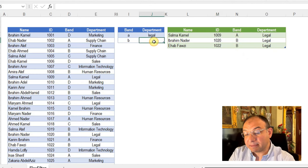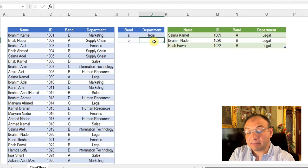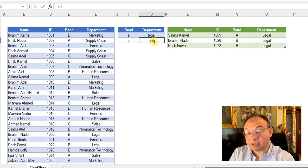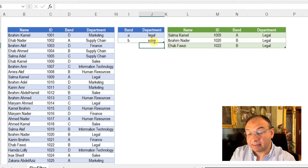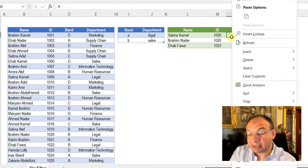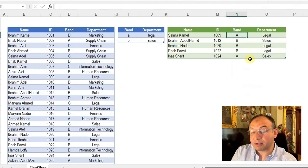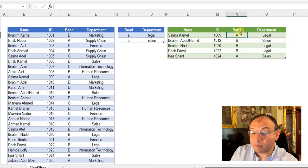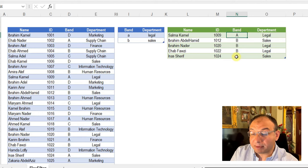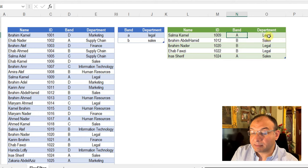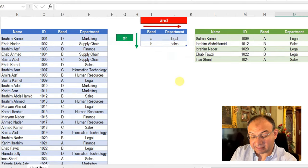Let me try to expand my department to sales as well. Right-click and refresh. And here you go, I have employees working for band A or B and working for departments legal or sales.